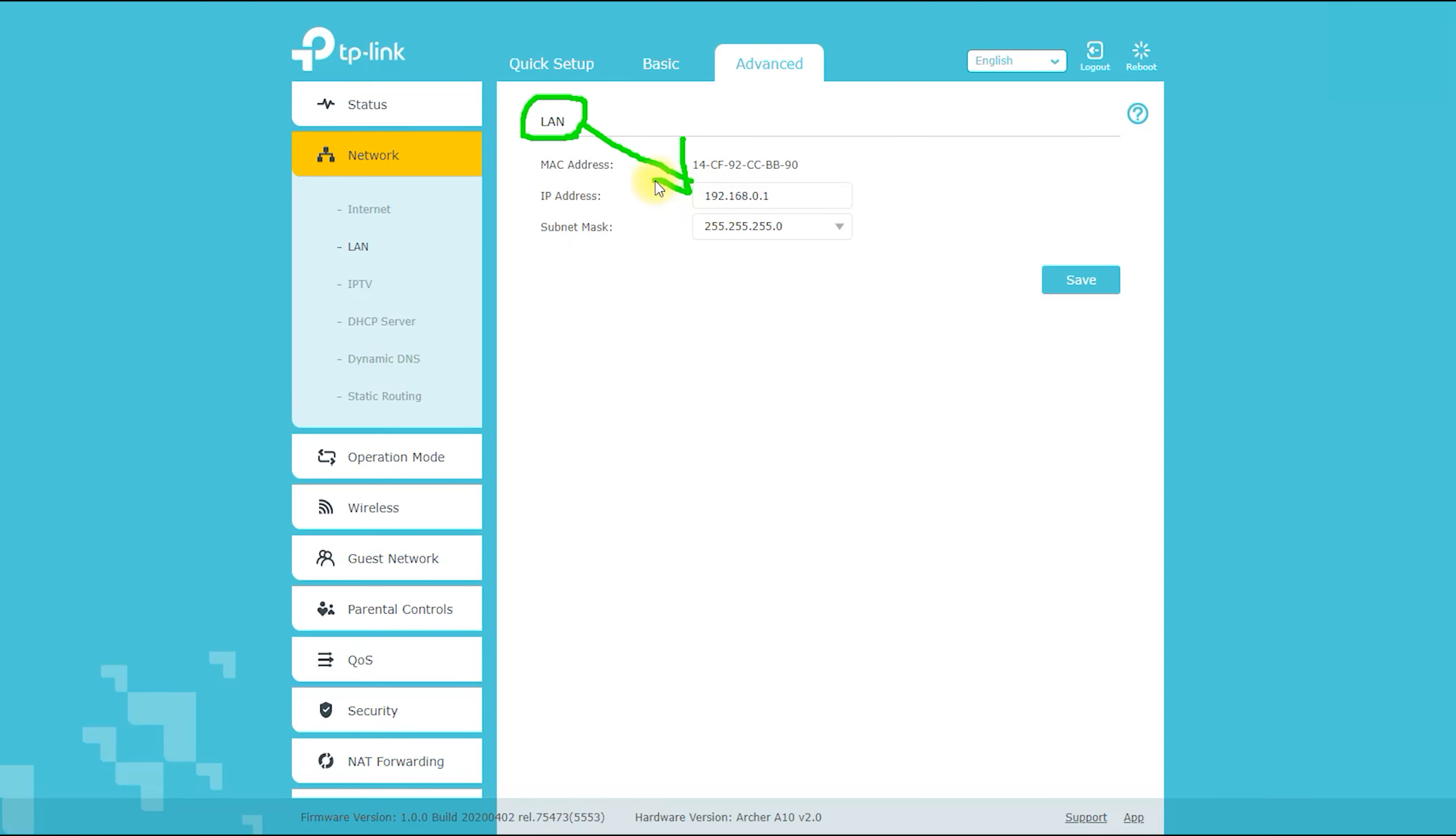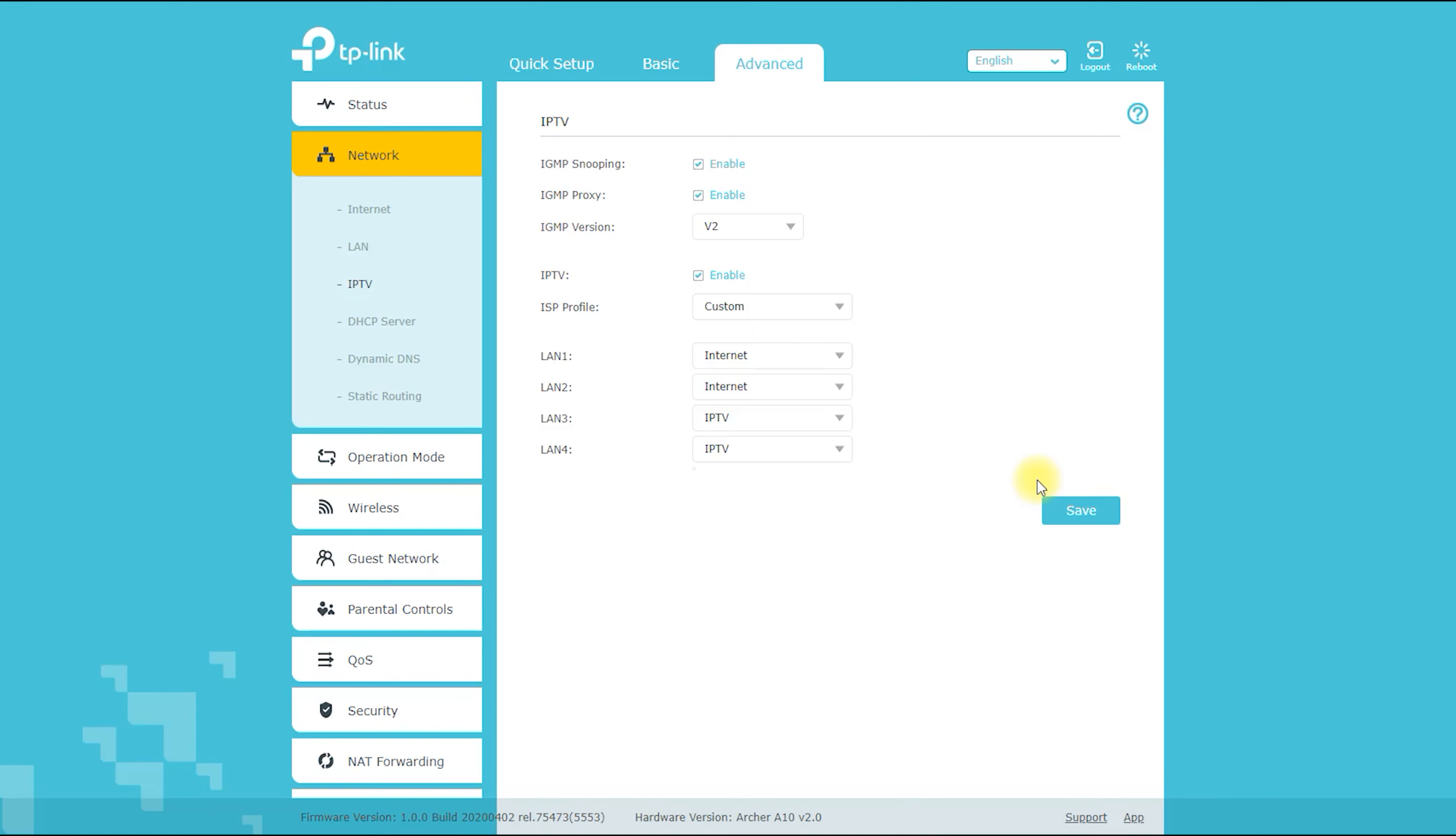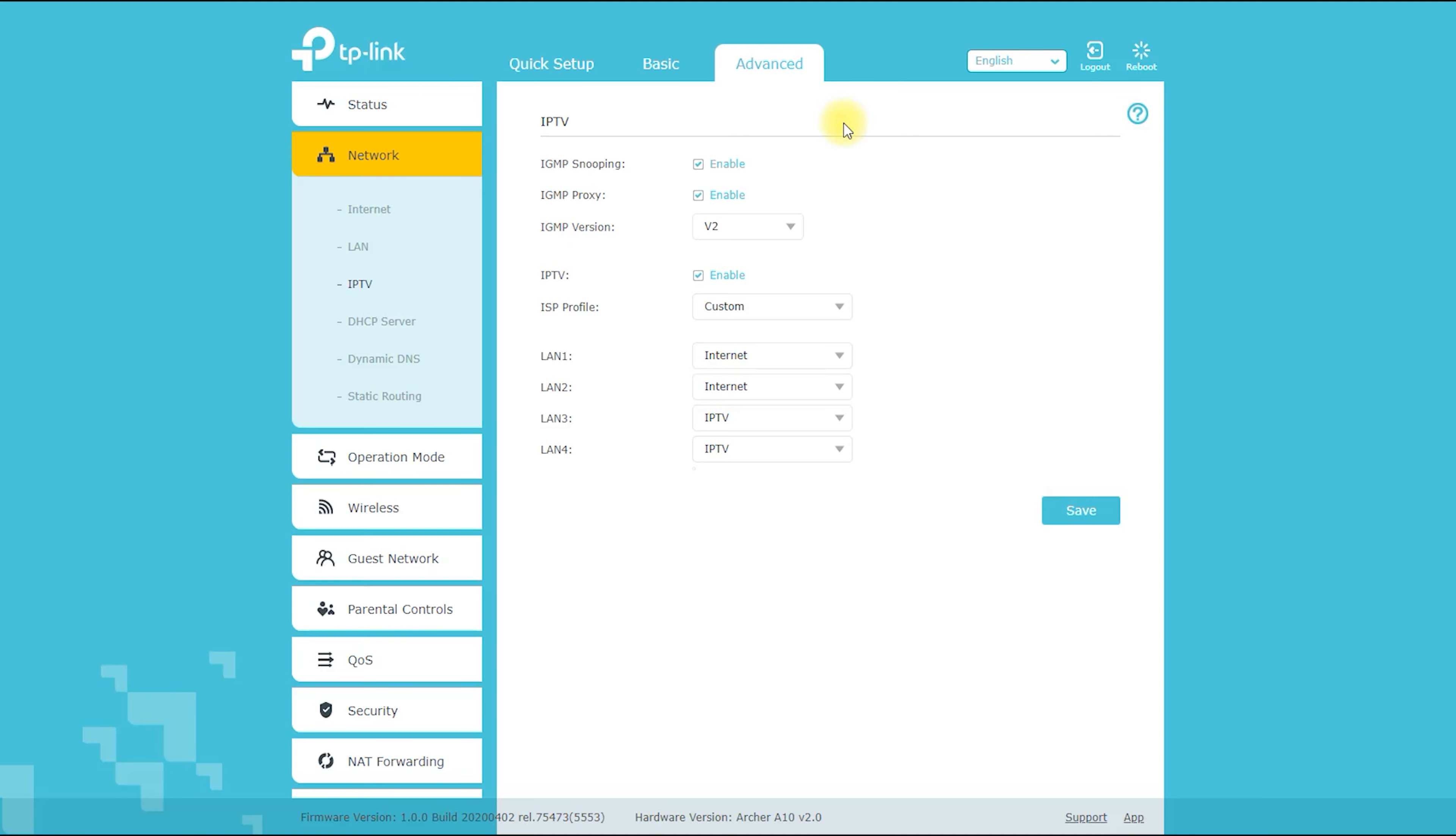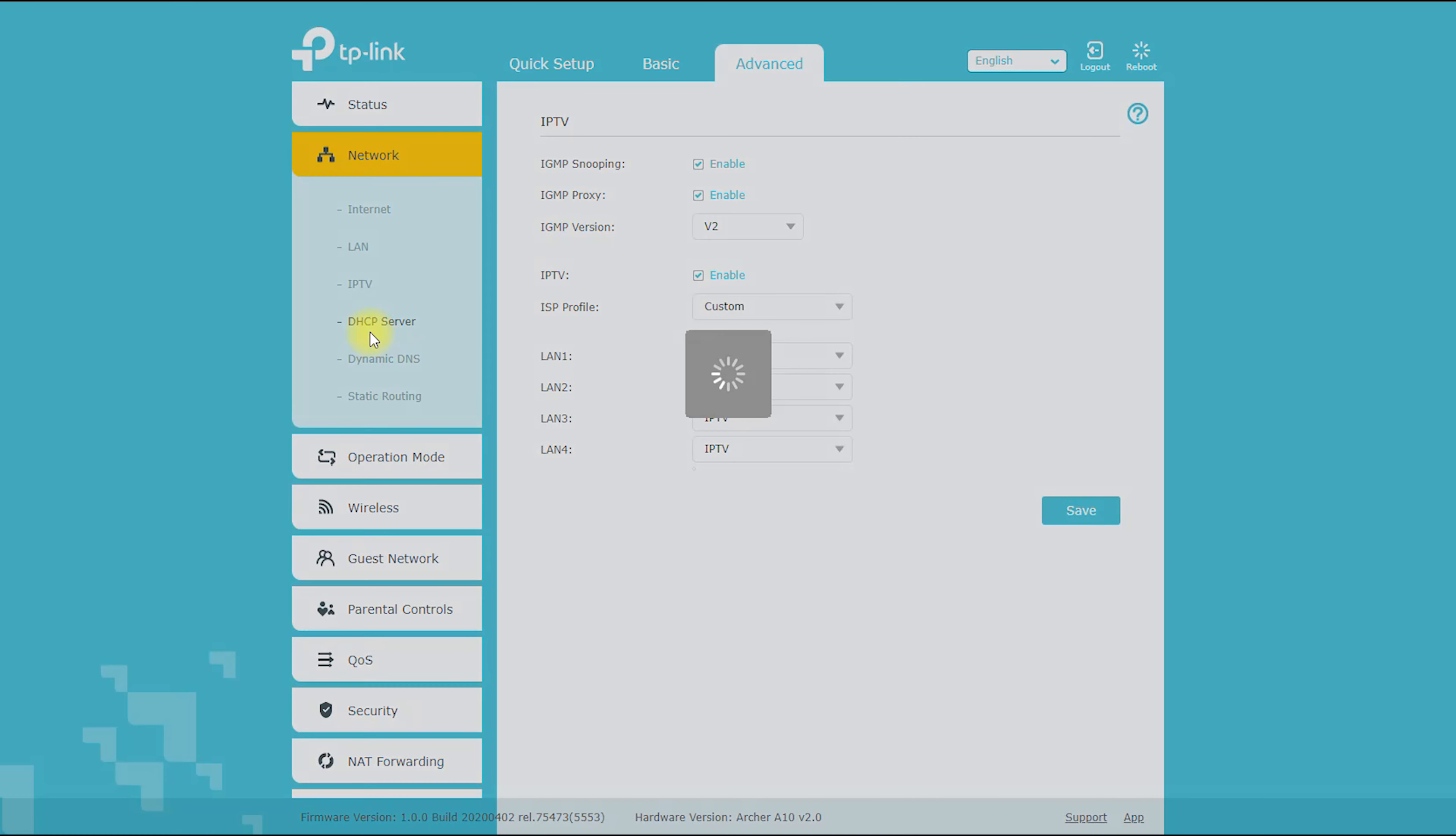For example, it supports MU-MIMO technology, which allows it to communicate with multiple devices simultaneously for faster, more efficient data transfer.